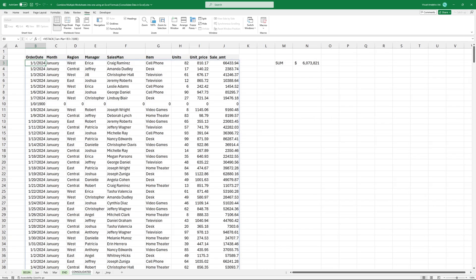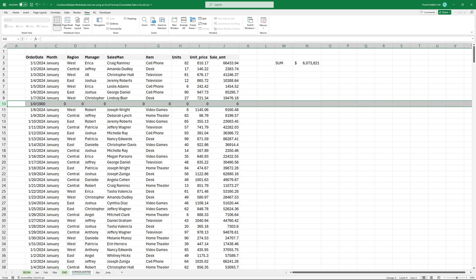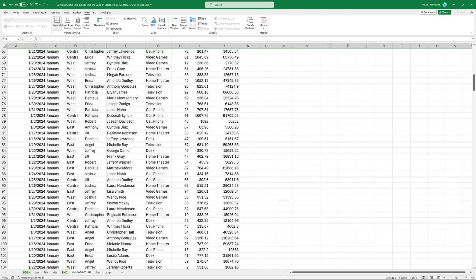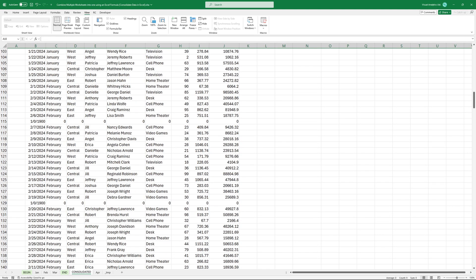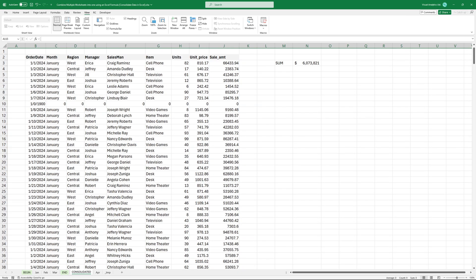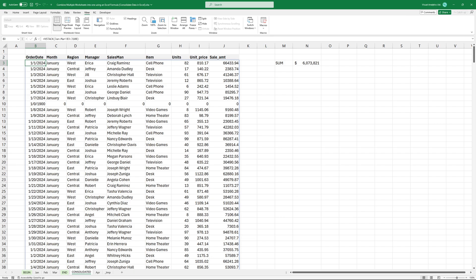The result contains quite a few zeros, which represent the empty rows. This is because each worksheet contains a different number of records. To remove empty rows from the result, apply the Filter function.